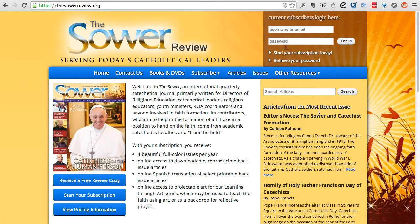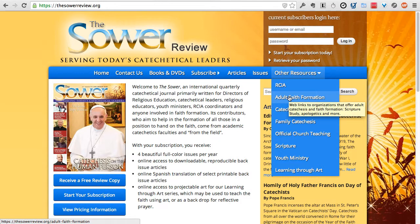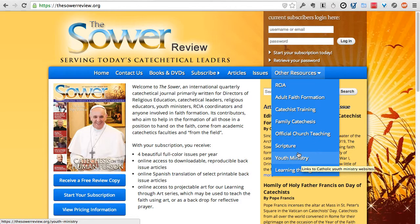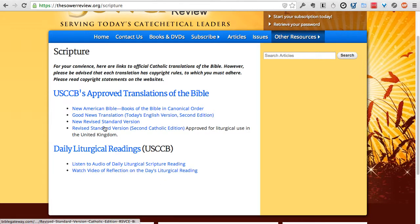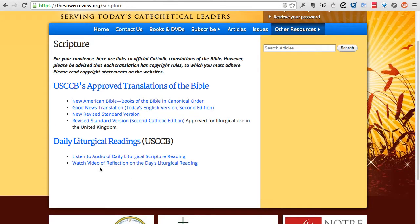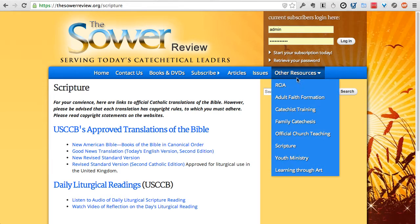What's great about this website is anybody can use it. Anyone can go to Other Resources and get great information and links to great websites on various topics. For instance, under Scripture in Other Resources, there are links to translations of the Bible, daily readings, and even a video reflection on the day's liturgical reading. Be sure to avail yourself of these resources.